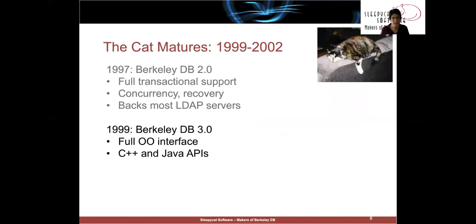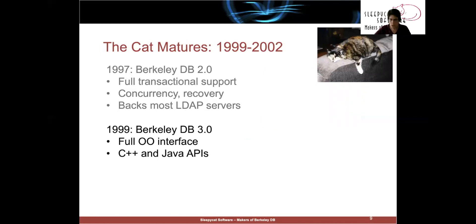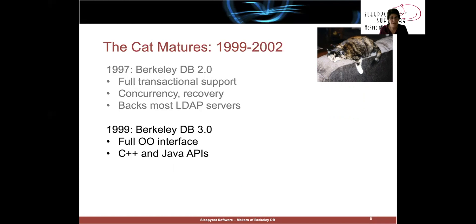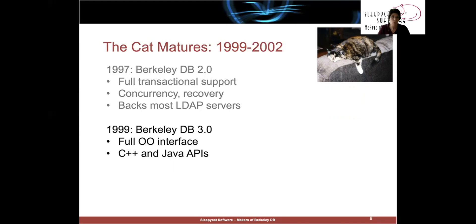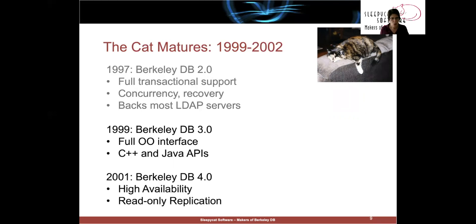So, two years later, 1999, we released Berkeley DB 3.0. This was really a retooling of all the APIs, much more object-oriented. We introduced C++ and Java APIs that didn't make C++ and Java programmers kind of ill, because our first cut at that wasn't very good. Mostly because Keith and I weren't willing to listen to Don Anderson, who knew what we should be doing. And then in 2001, we introduced 4.0, which is our HA product, or high availability.